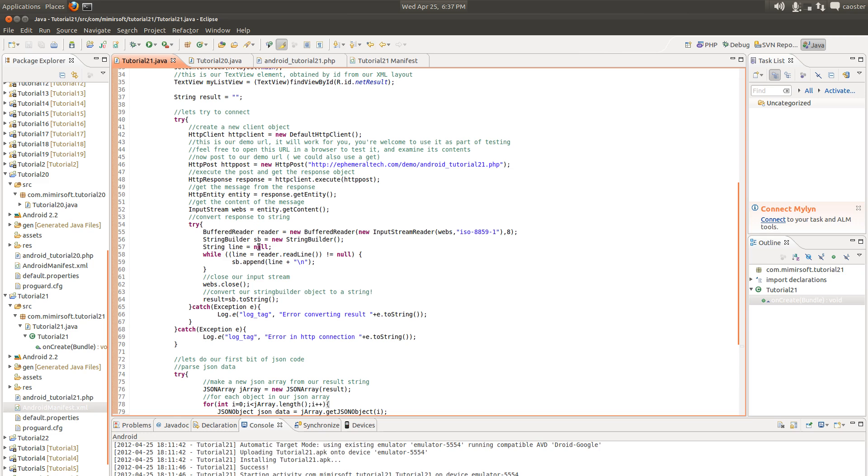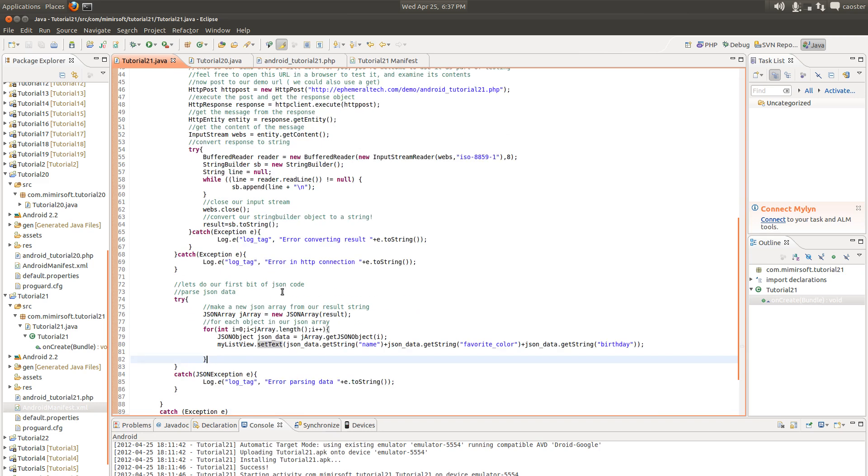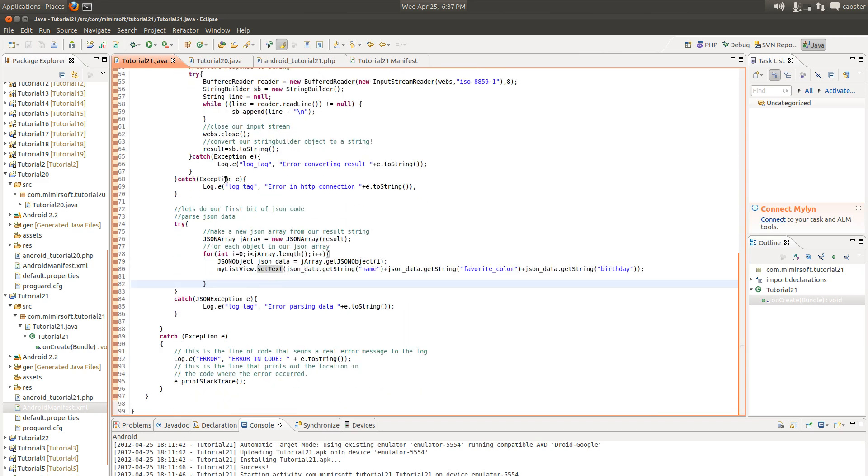And then once the entire buffer is read in, we close the input stream and we convert our string buffer object into a string. We then take that string and use that to create our JSON array. That's it. That's the basic way to handle JSON responses from a web URL.